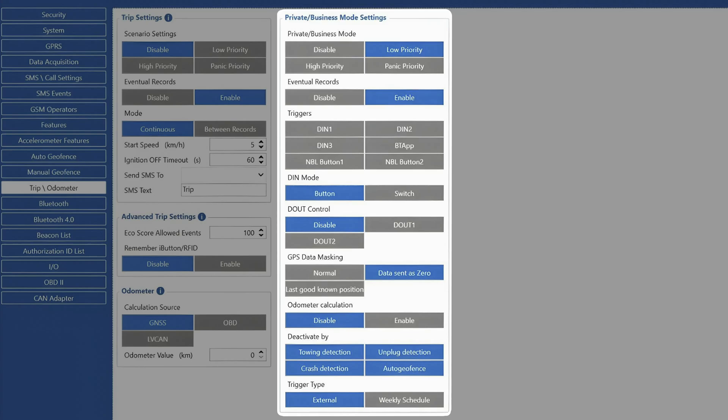However, if we want the mode to be activated automatically, we can set up a weekly schedule, which will simply enable and disable the private mode on the set time.